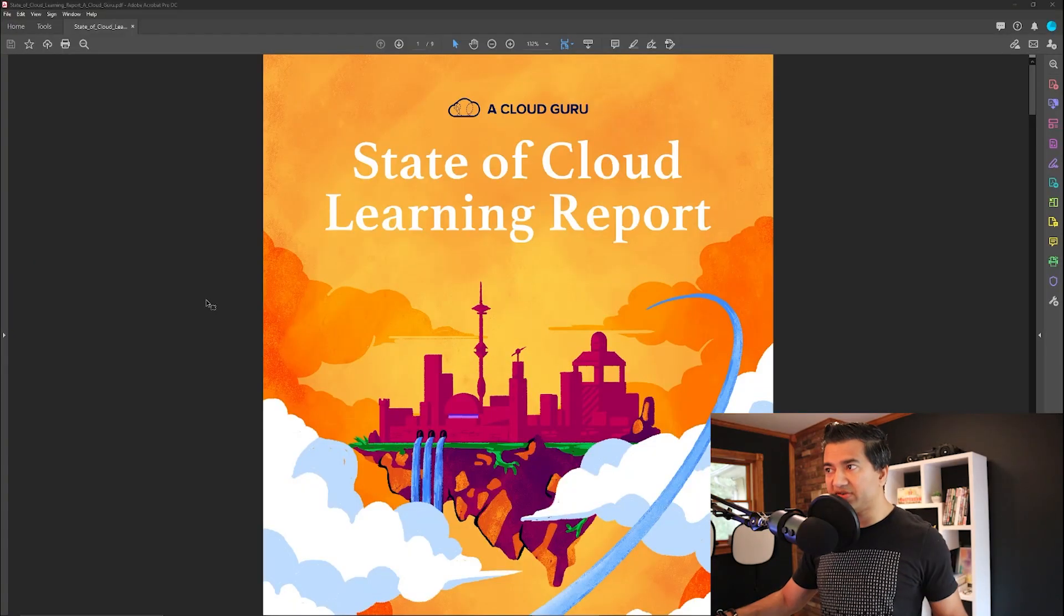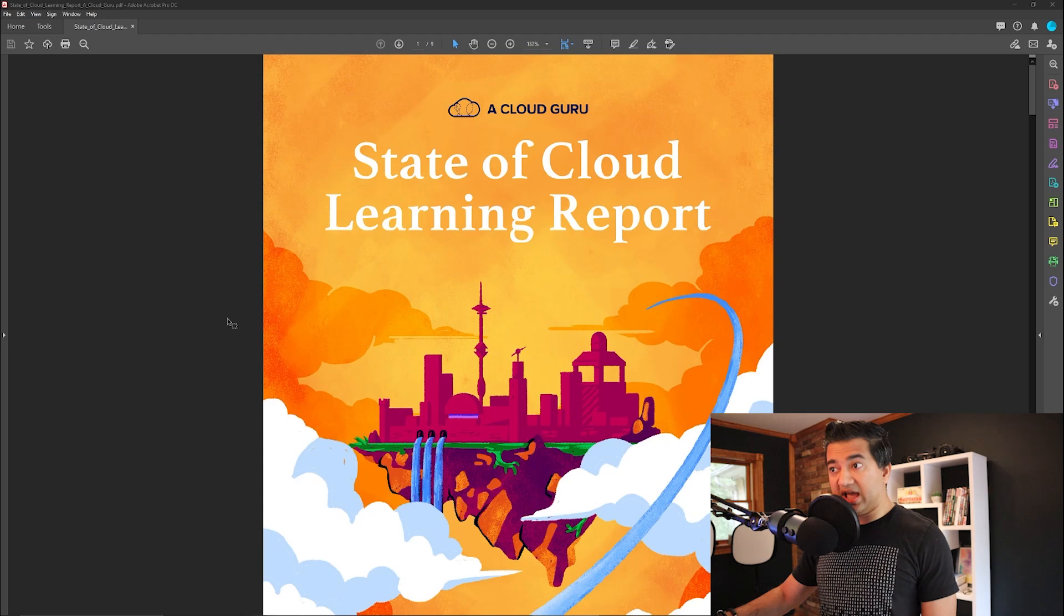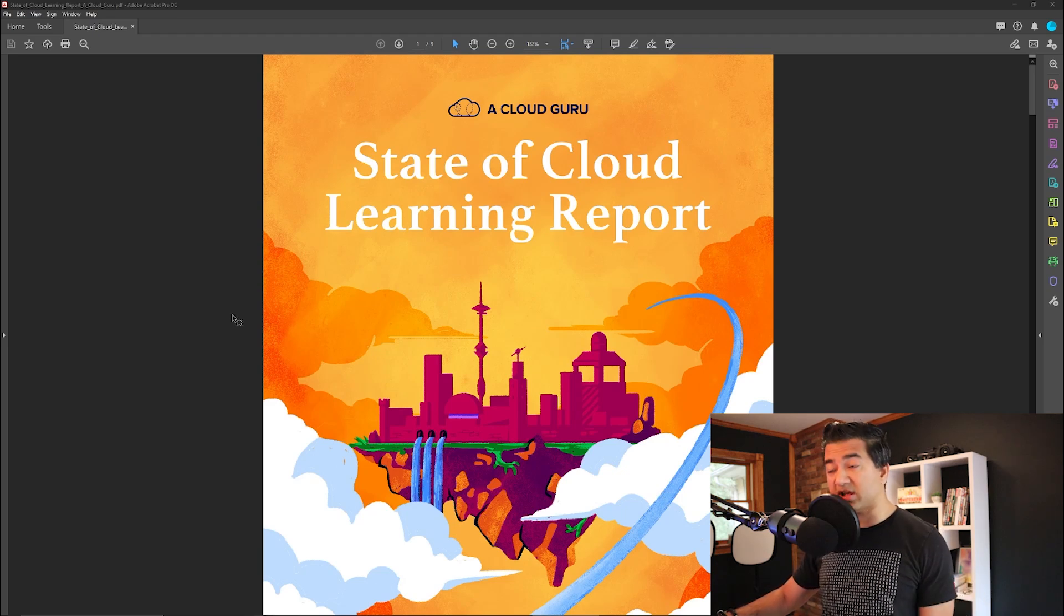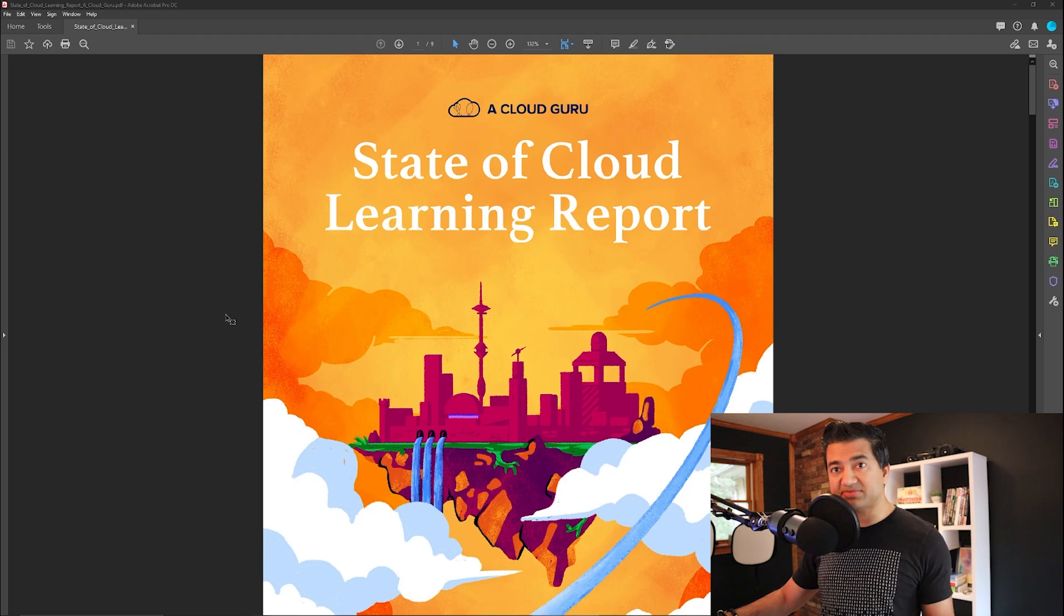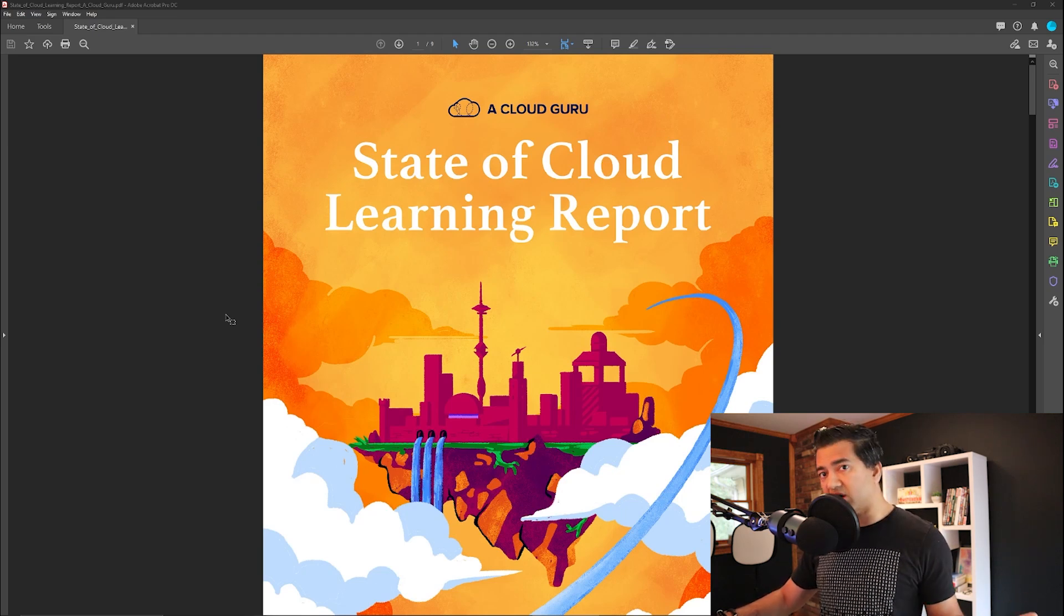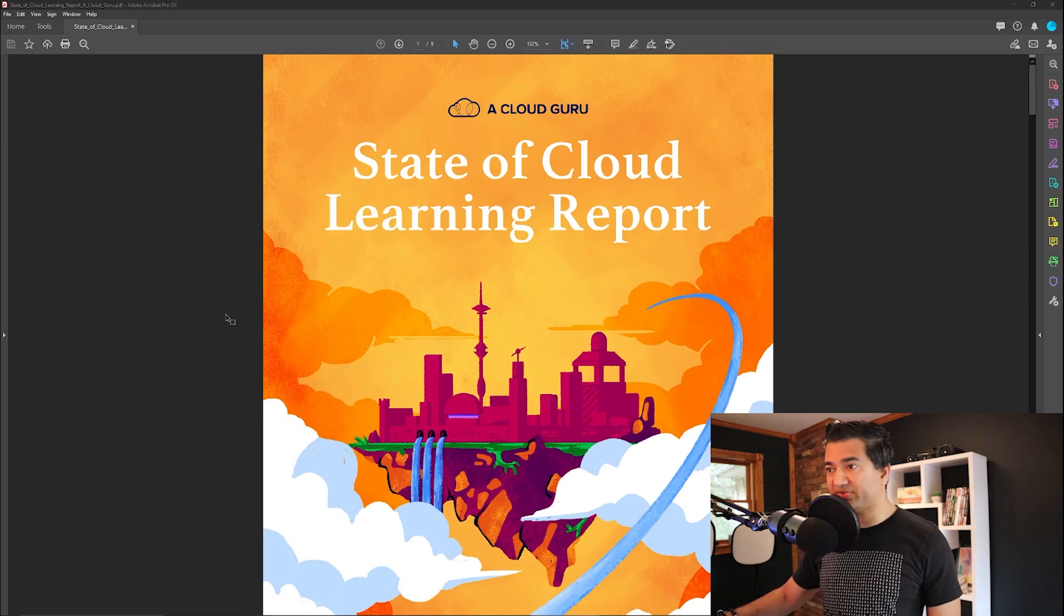So let's go over the state of cloud learning report published by A Cloud Guru. So all credit goes to them. I'm going to give a link to this report if you want to download. Also, all the timestamps are given for this video. If you want to go back, re-watch some sections or skip to the sections that you want to watch first, all that good stuff.